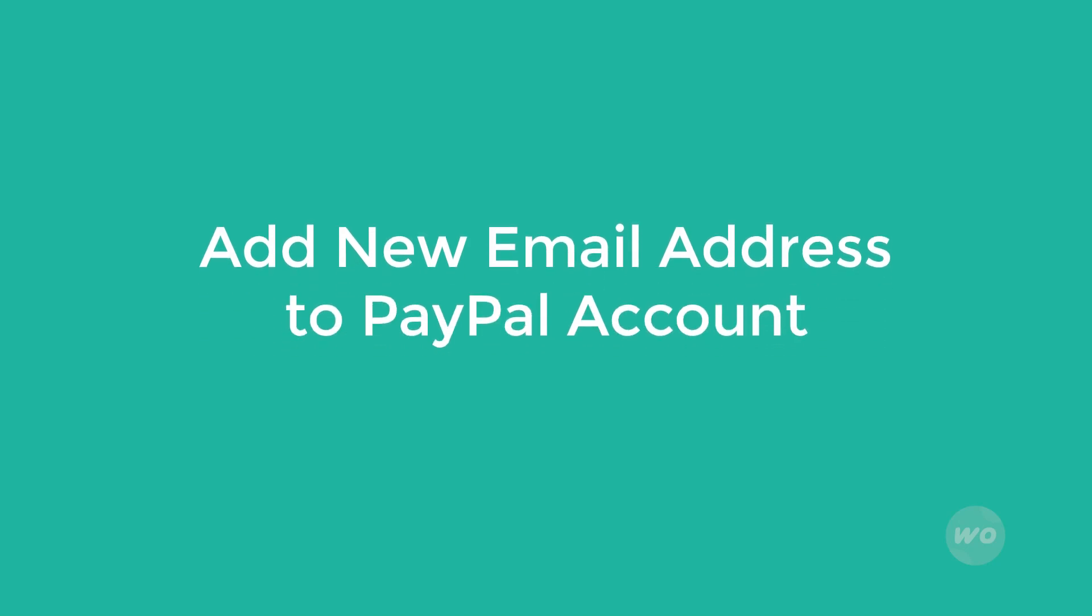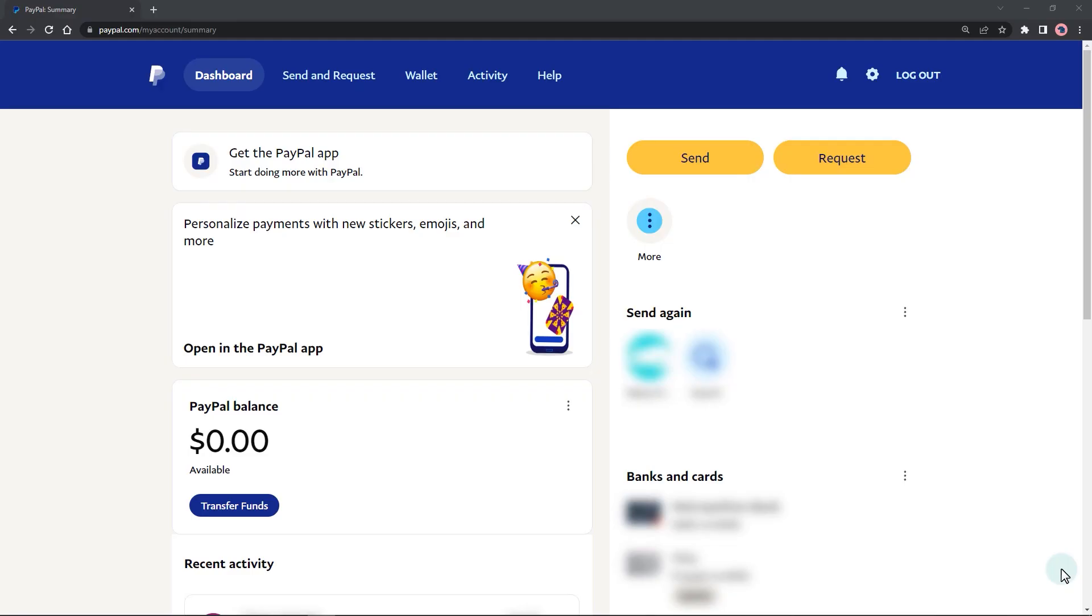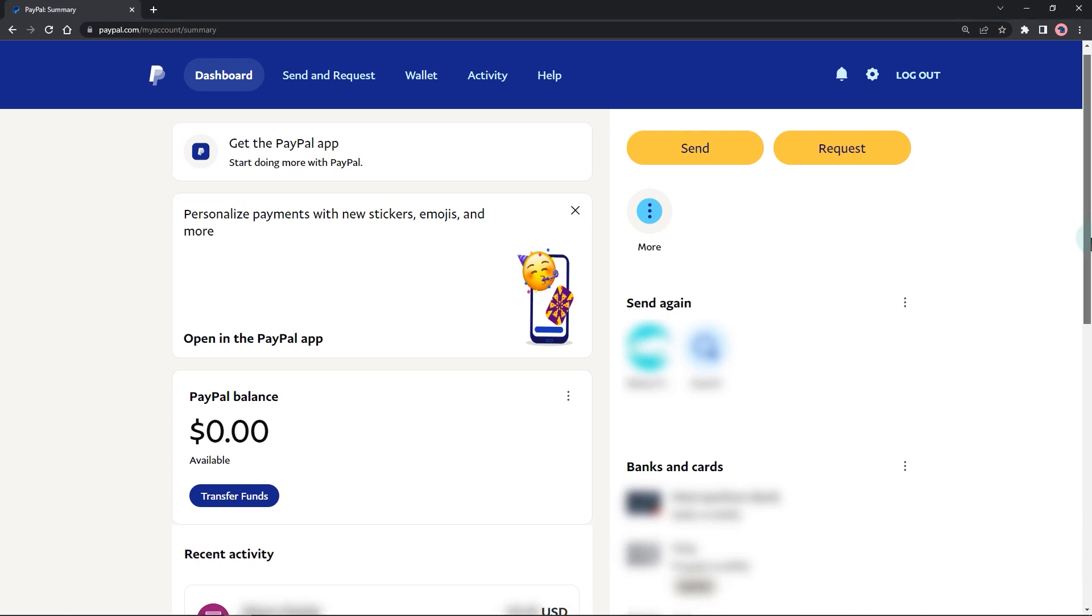In this video, I will show you how to add another email into a PayPal account. To start, let's try the personal PayPal account first.